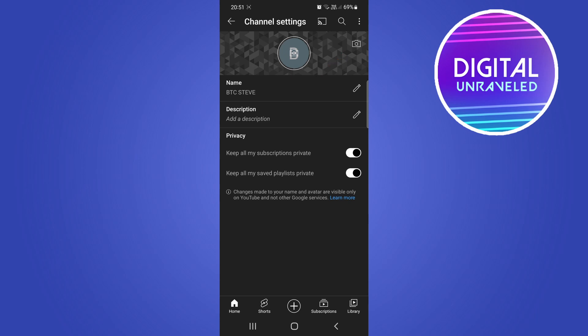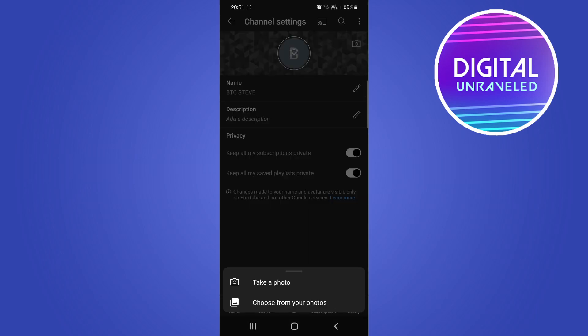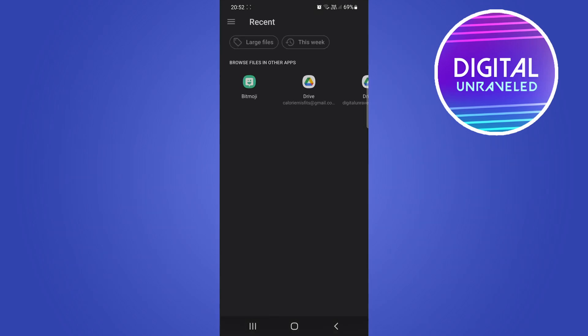So if I tap on that, you can now choose to take a photo or choose from your photos. I recommend that you pre-save your channel banner on your phone. You can either create it in Canva or something like that. So what you would want to do is tap on choose from your photos.